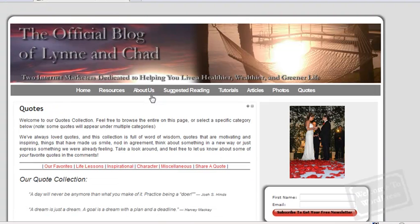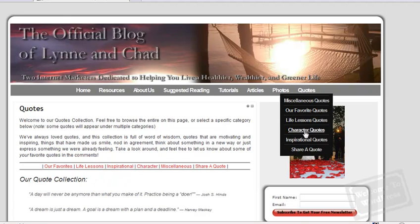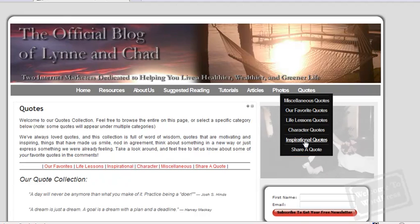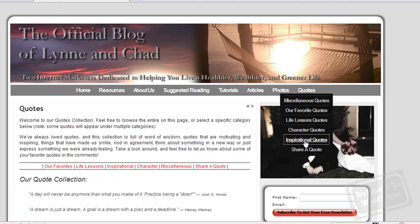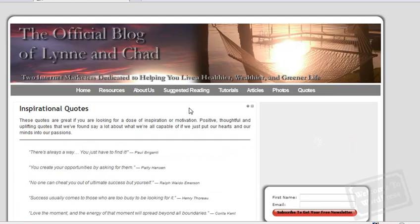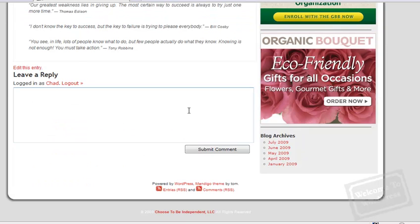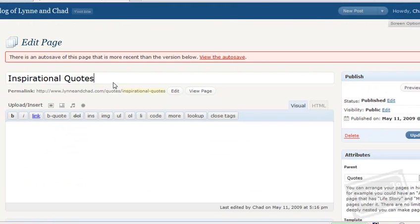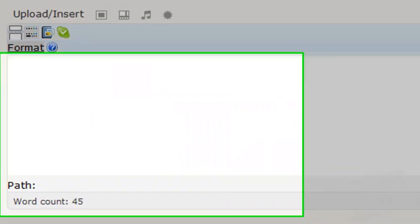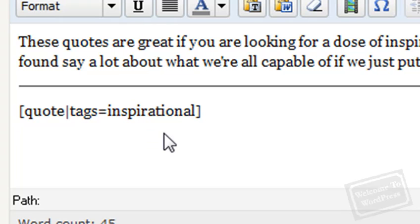You can use a number of different shortcodes to display different types of quotes. For example, back on the blog, if I go to my inspirational quotes page, which is a subpage that I set up on my blog, this page shows quotes that I've tagged as inspirational. Now, the shortcode that I used for that is simply quote, pipe symbol, tags equals inspirational. Using the shortcode tags equals inspirational will display all the quotes in the database that you've tagged as inspirational.